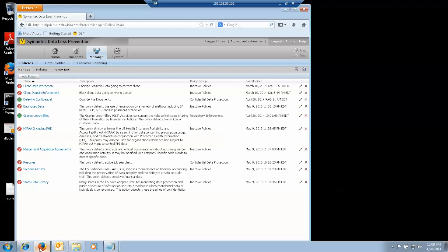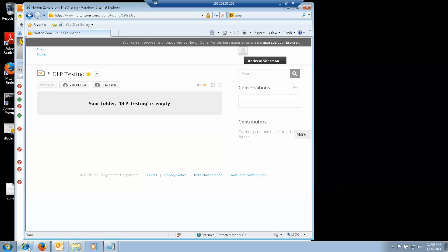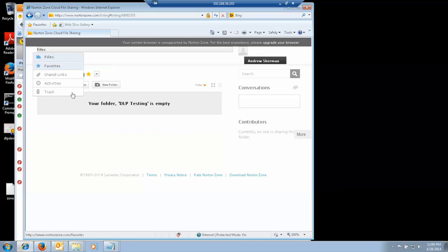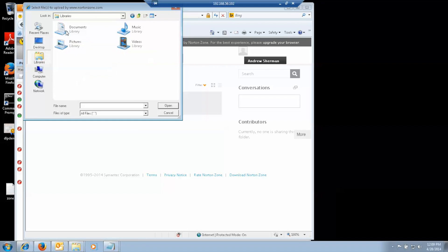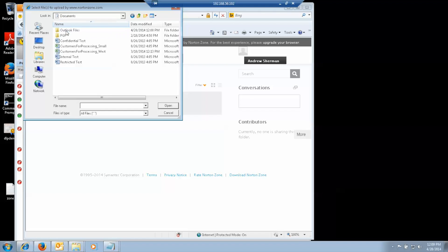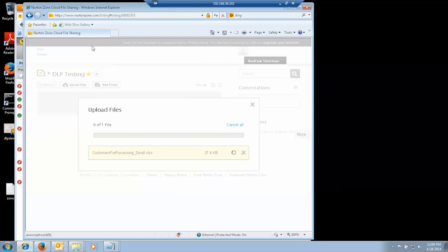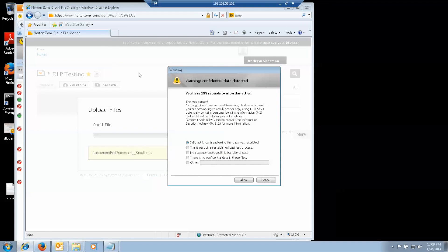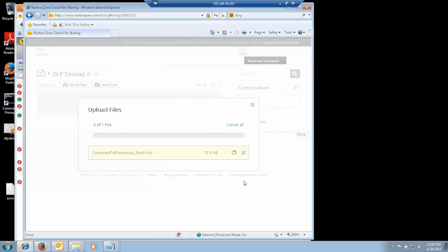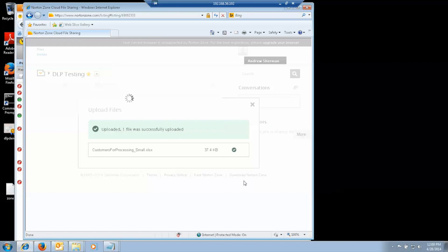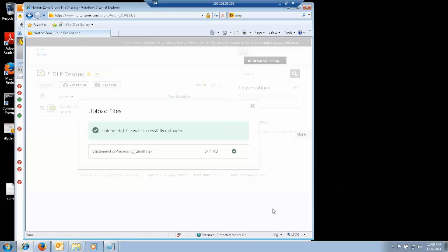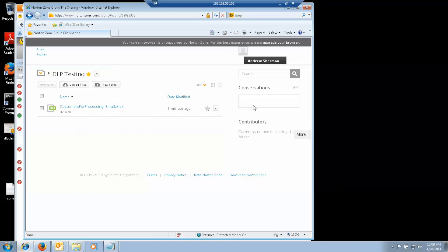Now, similarly, I can enforce the same policies on the web. So, if I go to my Norton Zone folder and I attempt to upload a file. If I attempt to upload the small customer file. It asks me why I do this. I say this is part of an established business process. Because I'm sharing it with somebody who's authorized to get it. And it appears there.